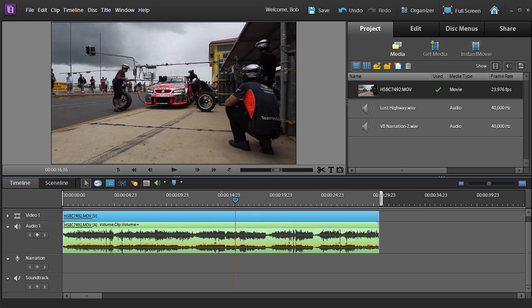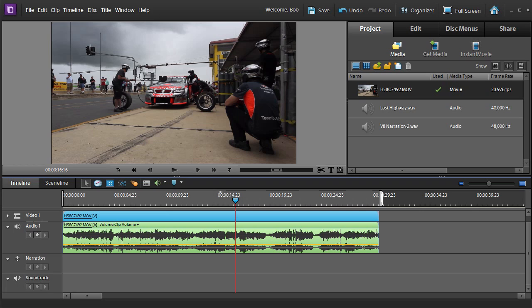So you can see we've got some great atmospheric sound there of the guys working on the car. And we really want to keep these bits, but we want to add some extra to the video itself.